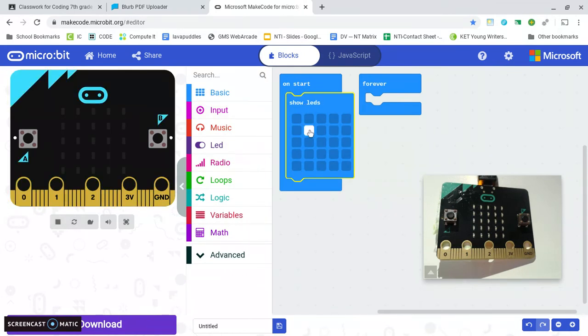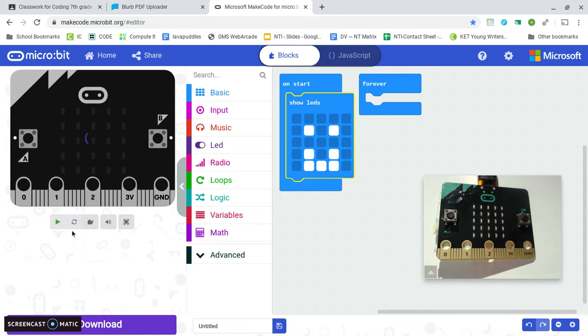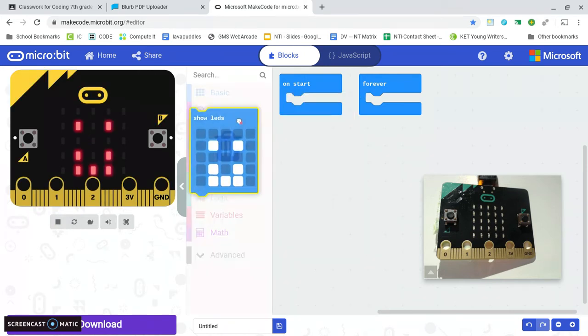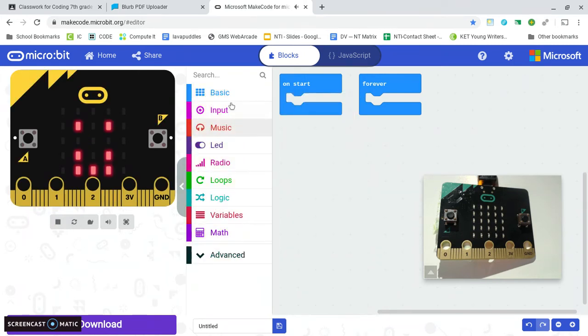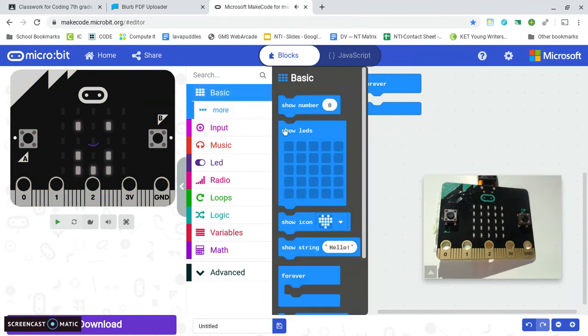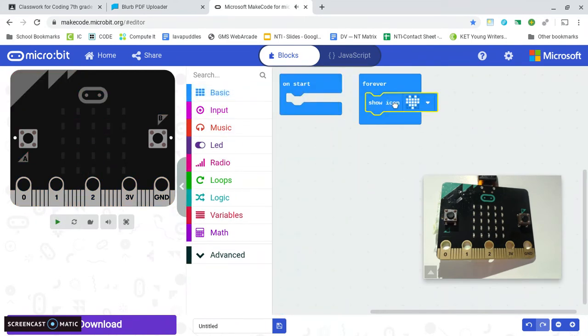So you could draw like a smiley face and then it'll pop up here. Now that's just on start. The other thing you could do is I'll drag that out and just do one of their pre-made icons.